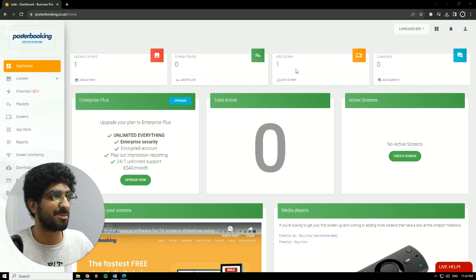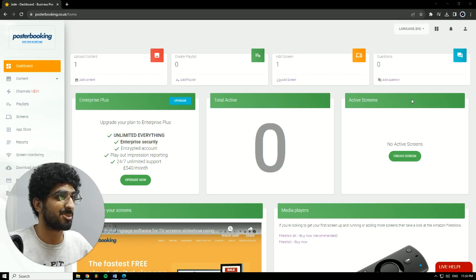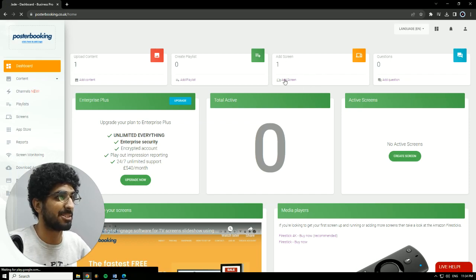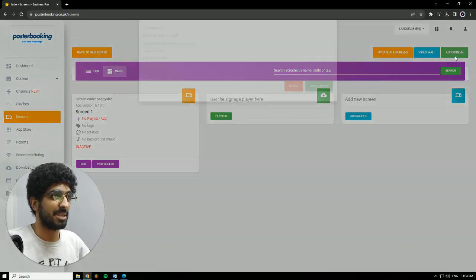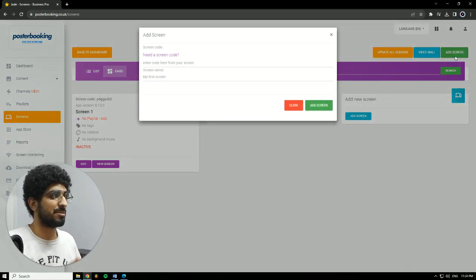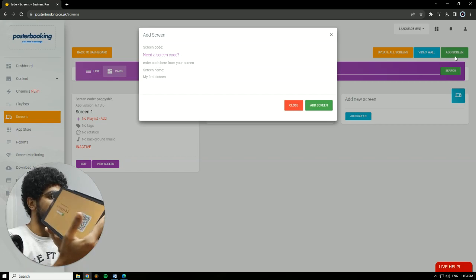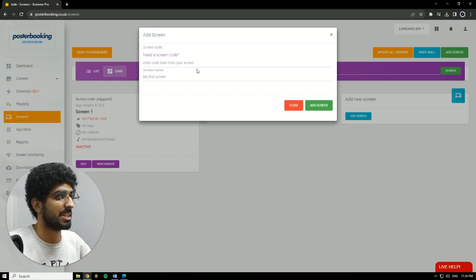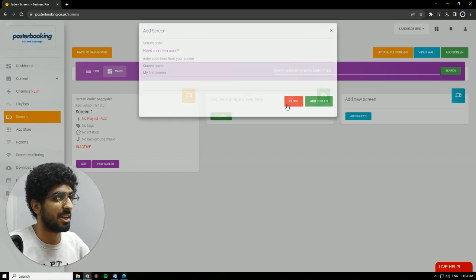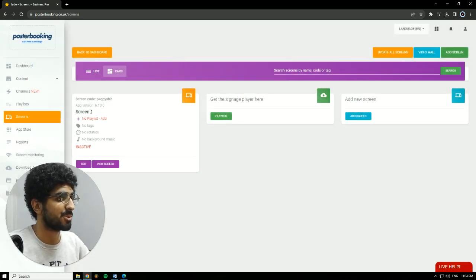So let's get into it. First off, we need to connect our screen, so we're going to go to Add Screen. Hit Add Screen. And when we open the app for the first time, there will be a code. We'll enter this code here, give our screen a name, and hit Add Screen. I already connected mine, Screen 1.